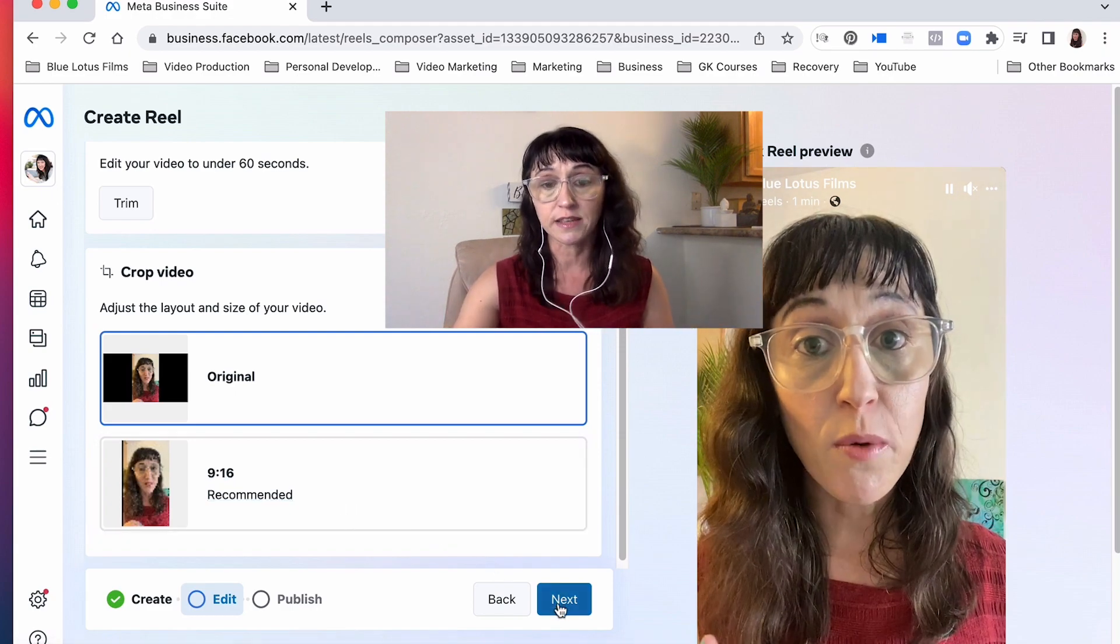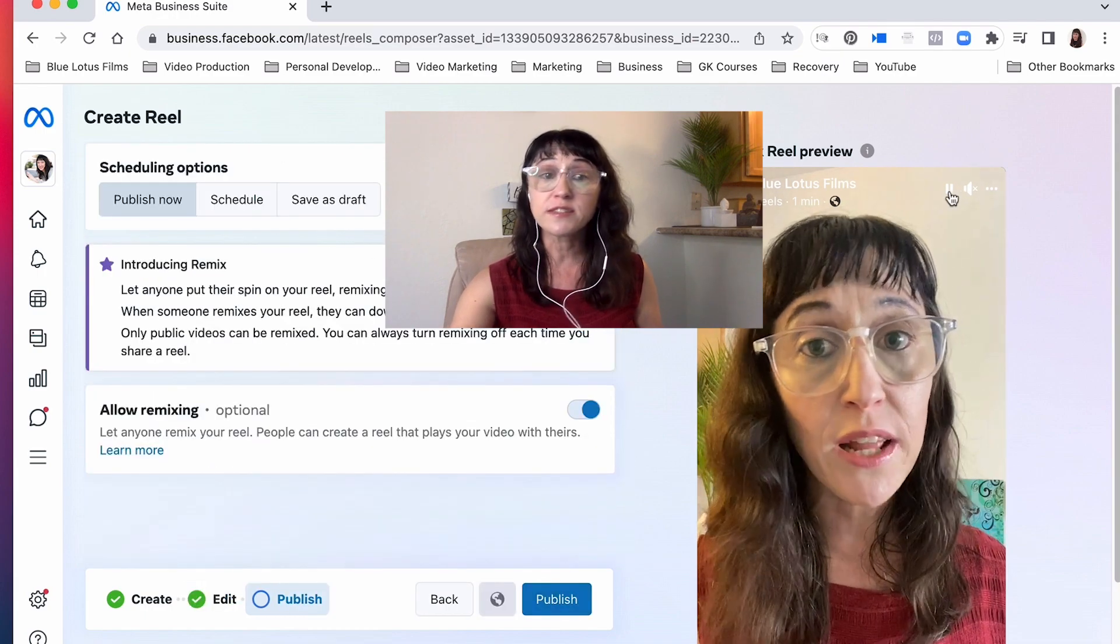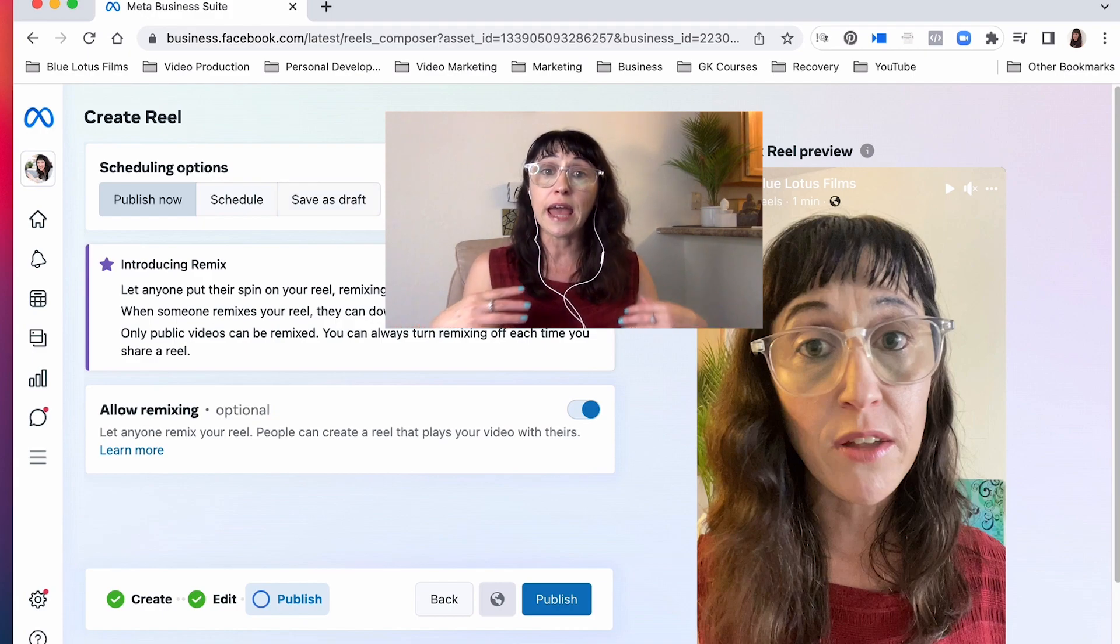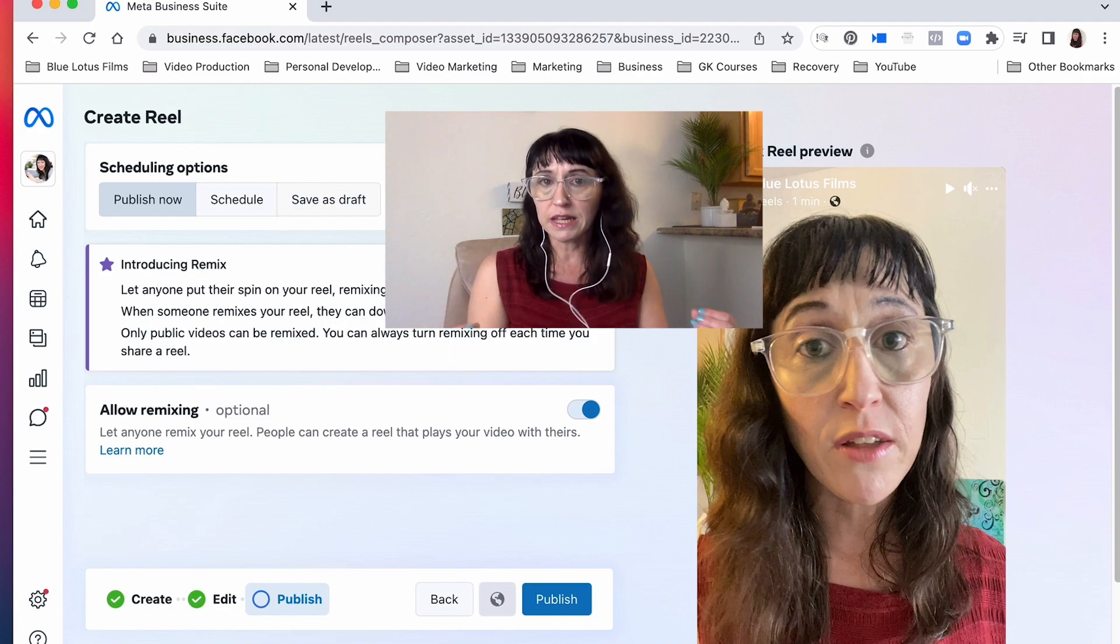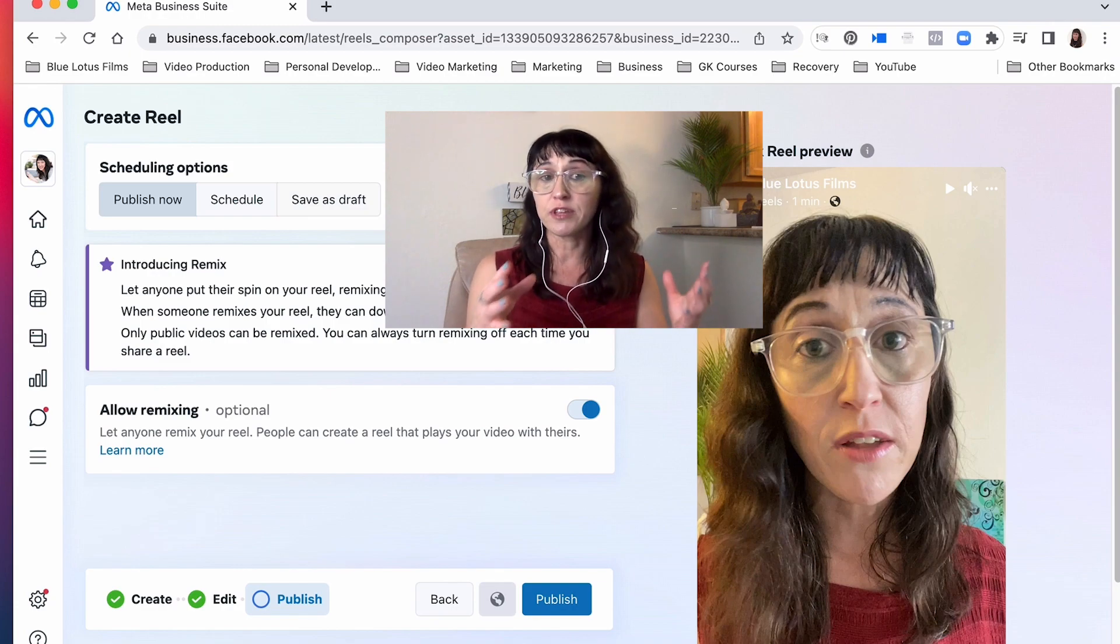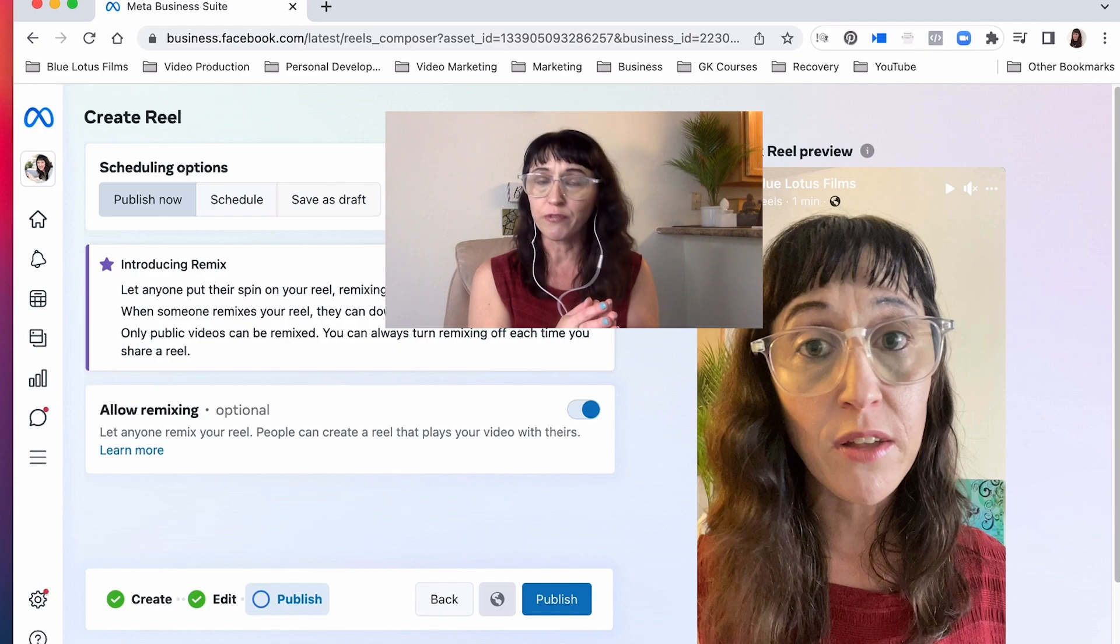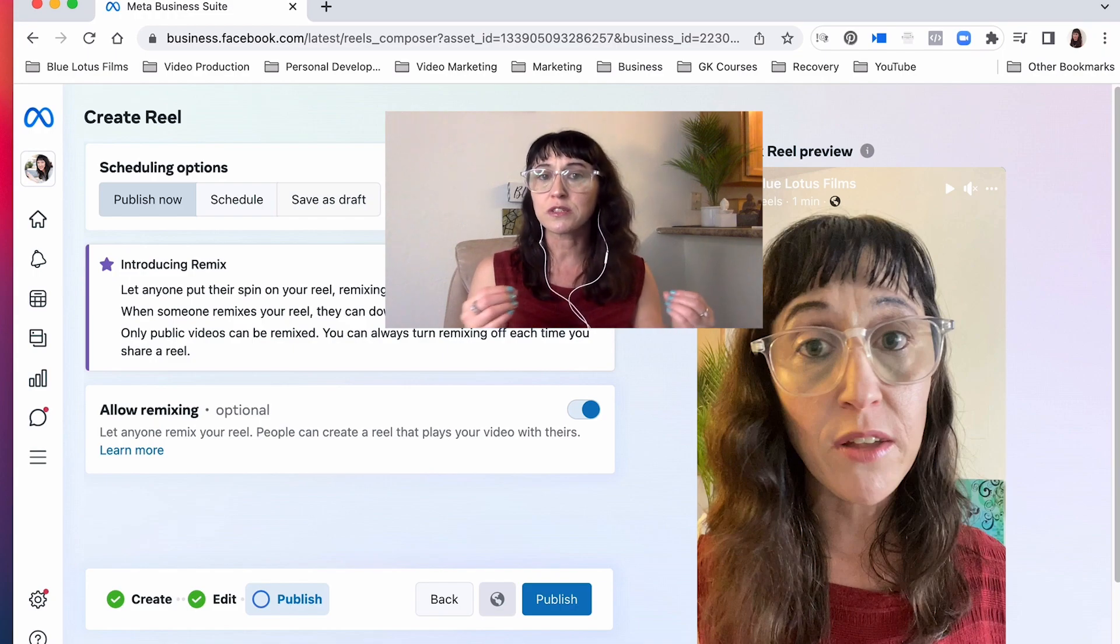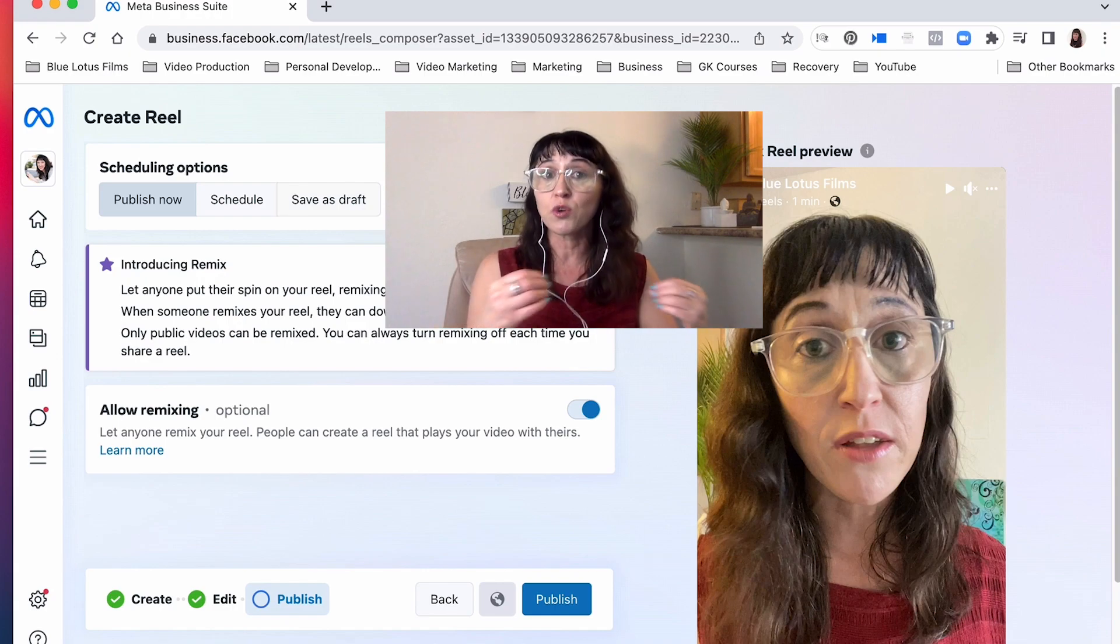Okay so then we're gonna hit publish. Now on this screen here, this is really what I want to emphasize for you. Again, being able to have the ability to do a little bit of editing for your reel, now you have the ability to schedule it. There is no ability to schedule if you're creating a reel on Facebook or Instagram on your phone. So this is kind of cool.